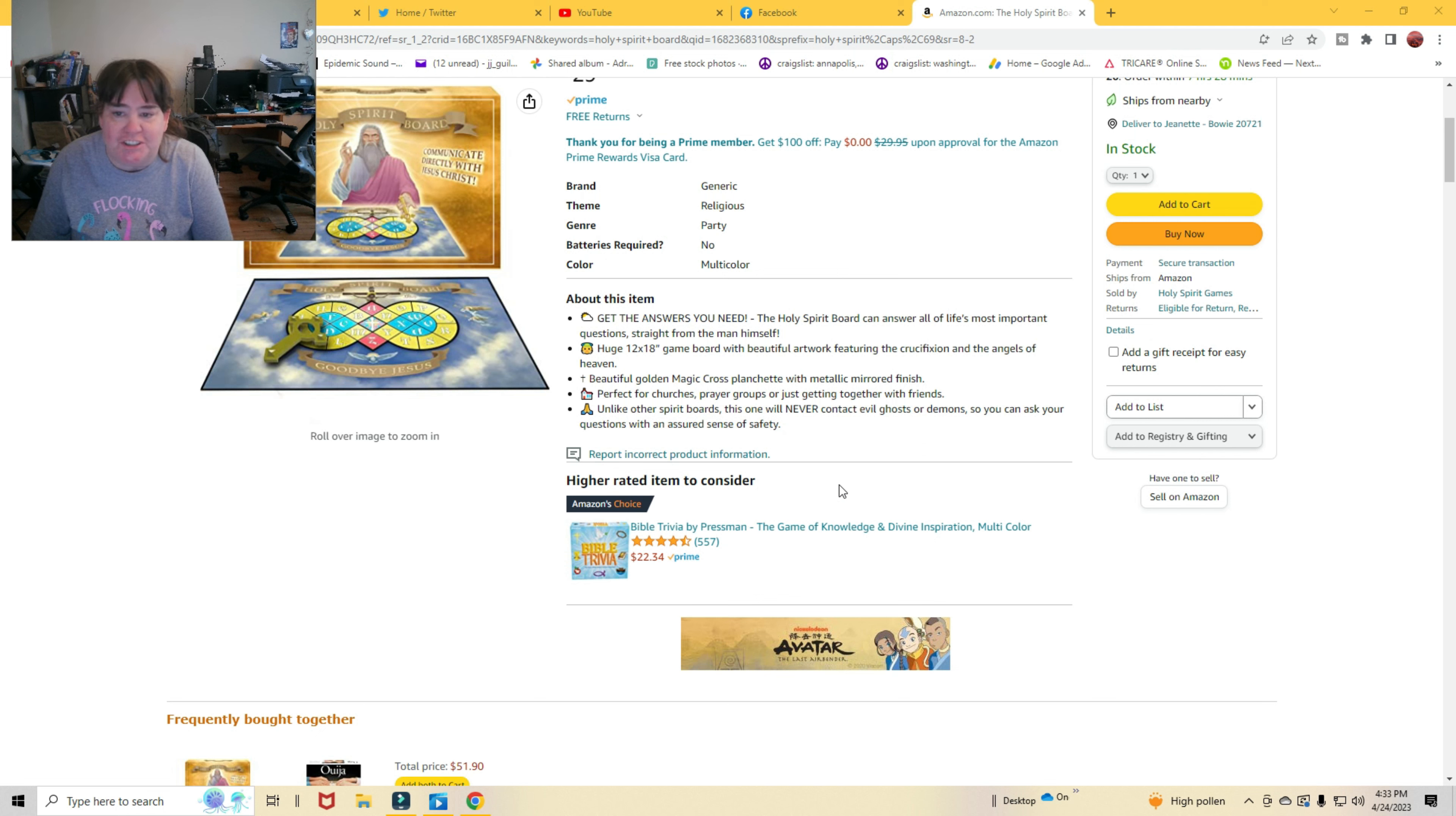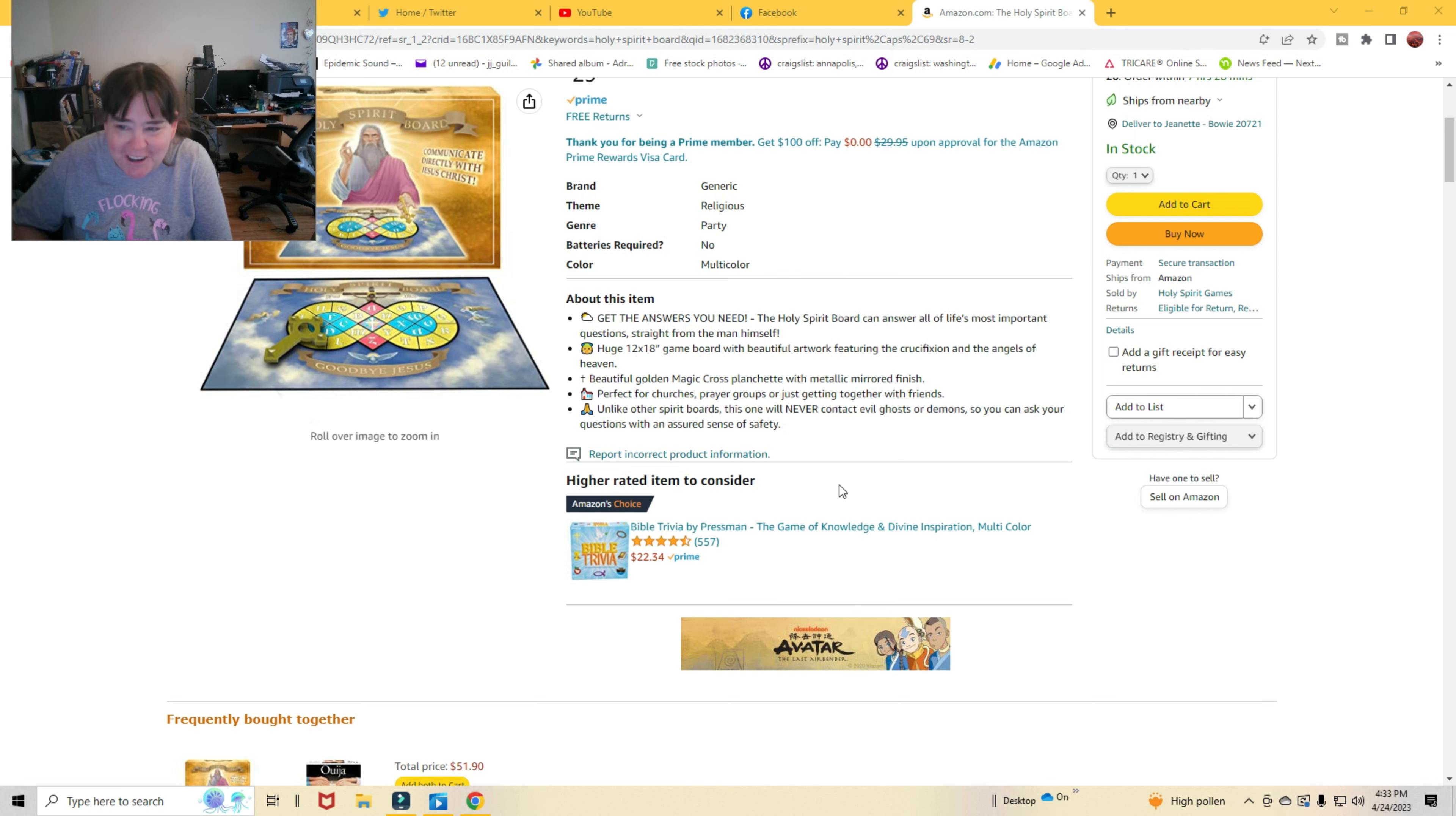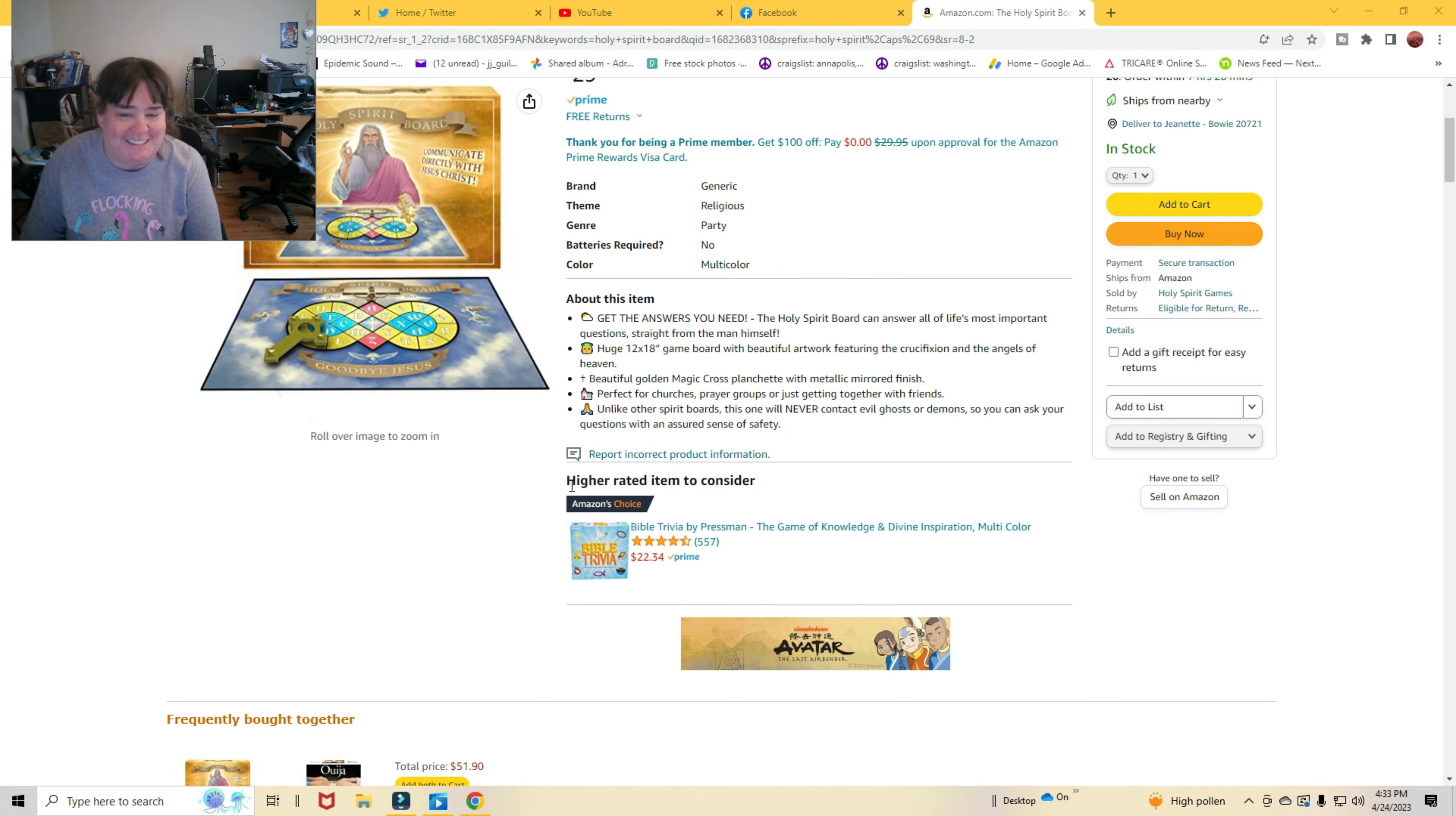Perfect for churches, prayer groups, or just getting together with friends. Unlike other spirit boards, this one will never contact evil ghosts or demons. Yeah, right. So you can ask your question with an assured sense of safety.